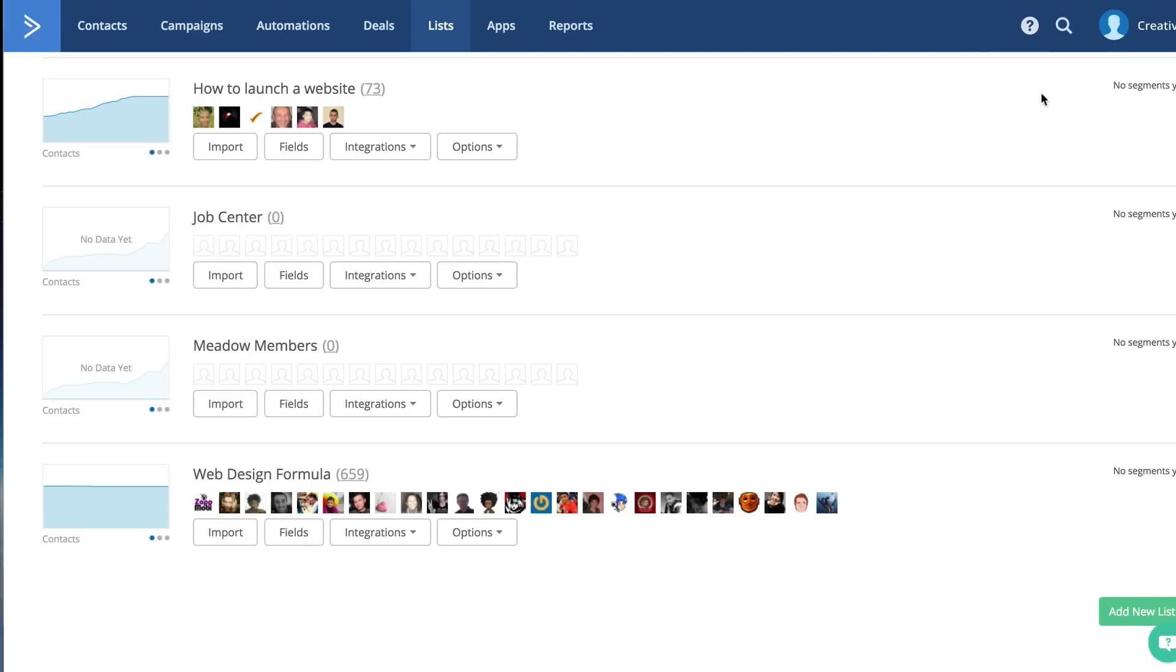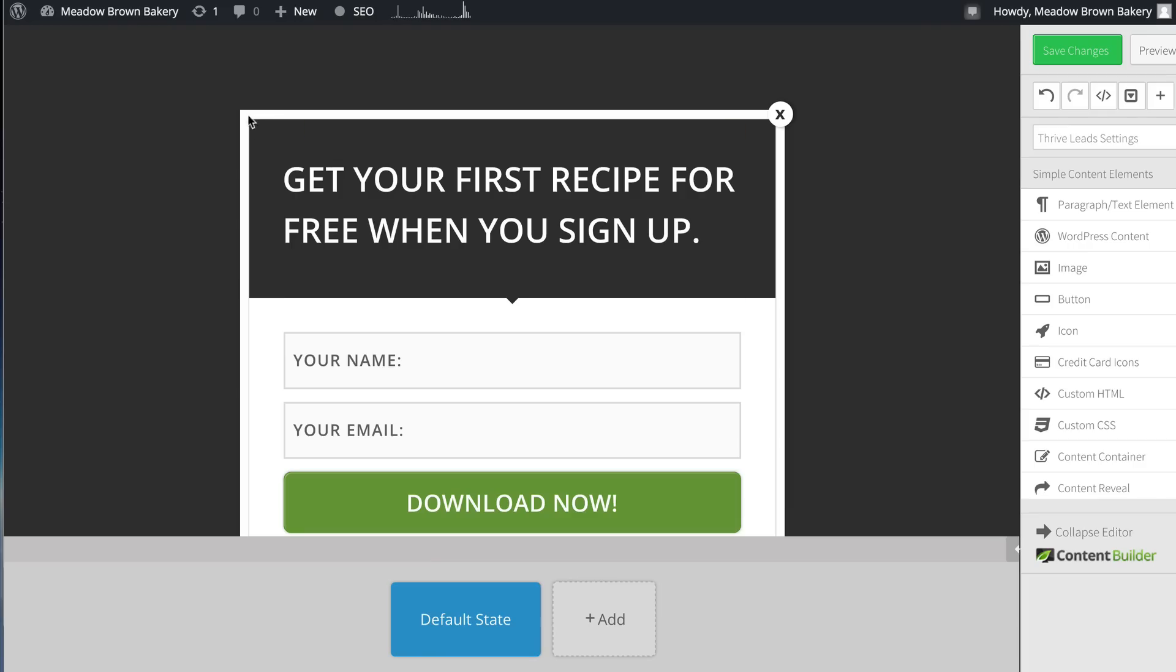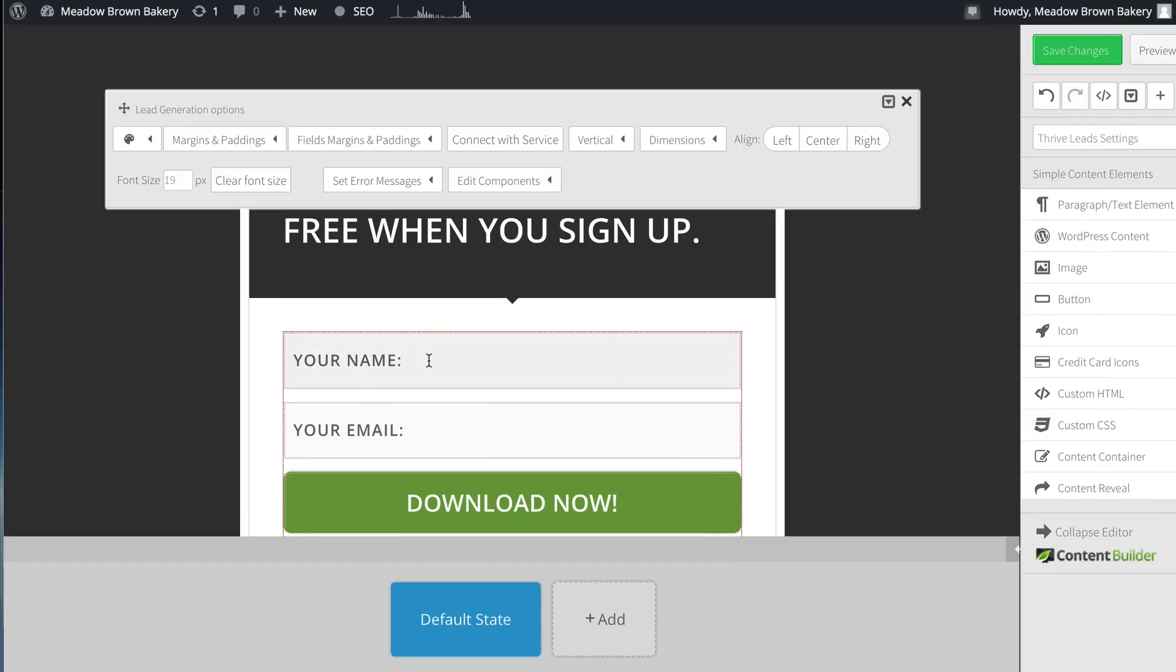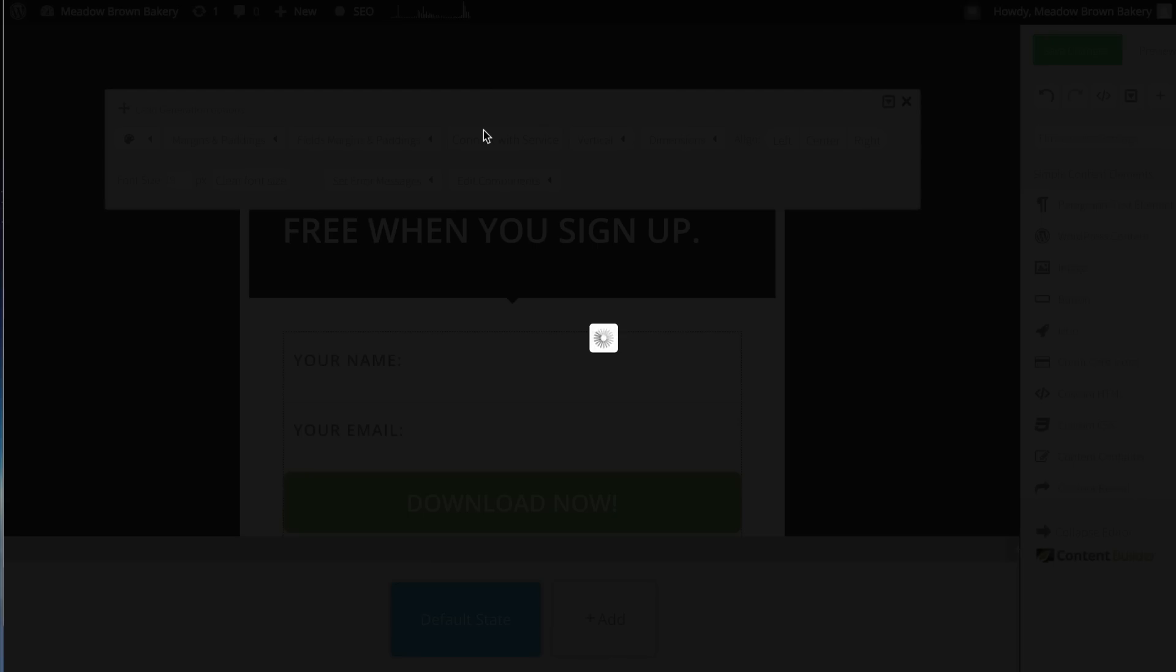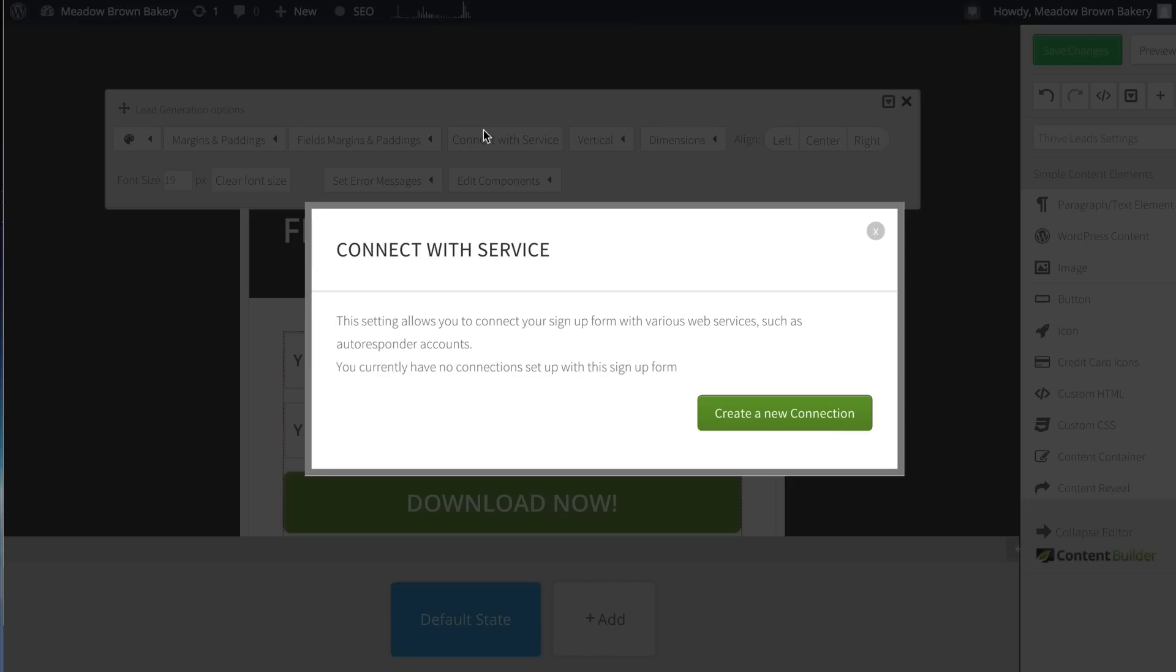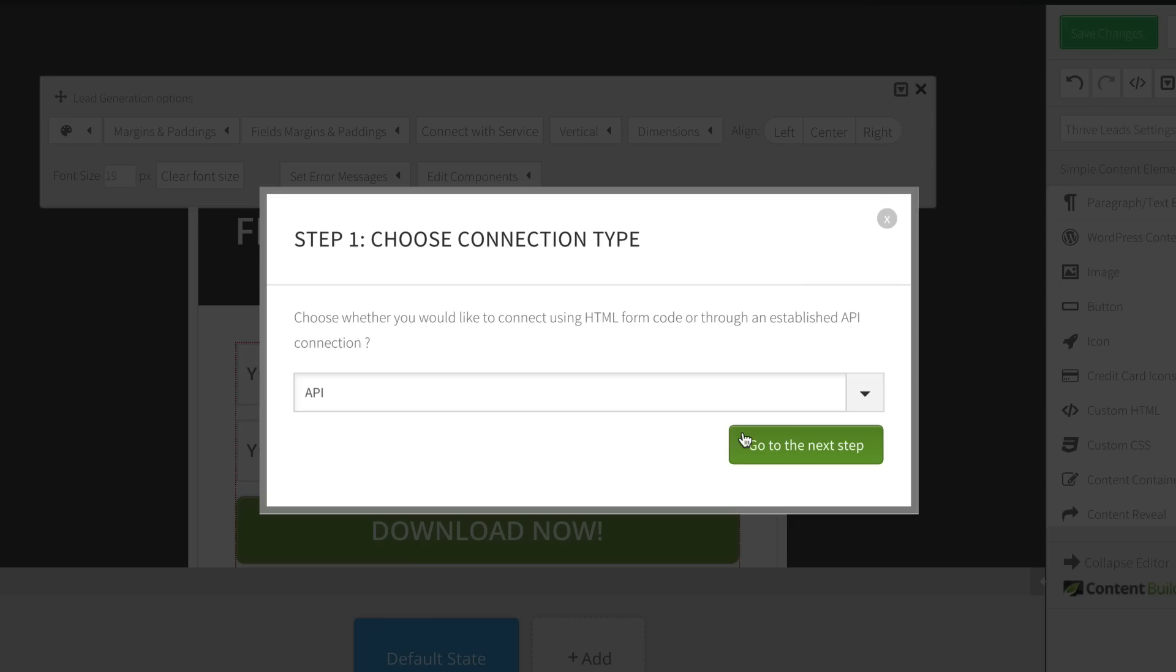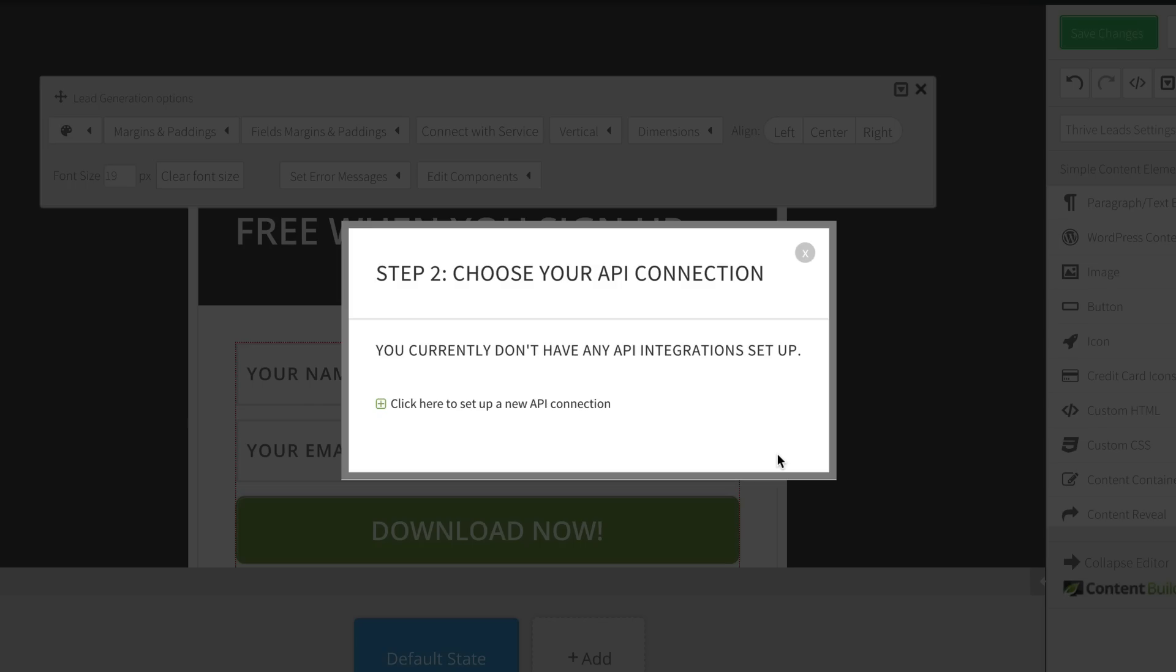So what I'm going to do now is to connect the two. So I'm going to go back to my pop-up and then click in this box, which says your name, your email address. So the next thing you want to do here is to connect with service. So I'm going to click here, create a new connection. Then I'm going to choose API. So I'm going to go ahead and go to the next step and then click here to set up the new API connection.